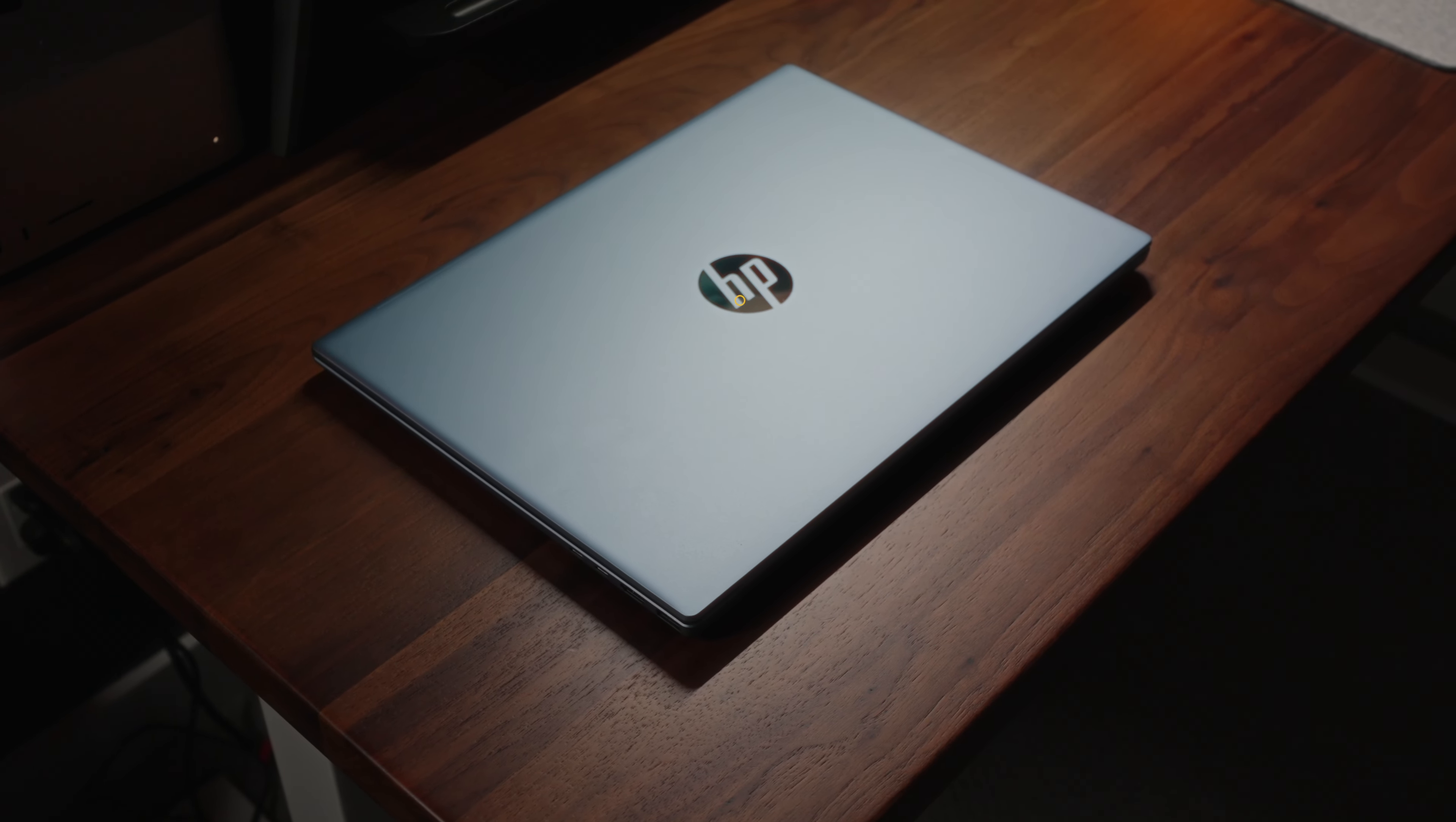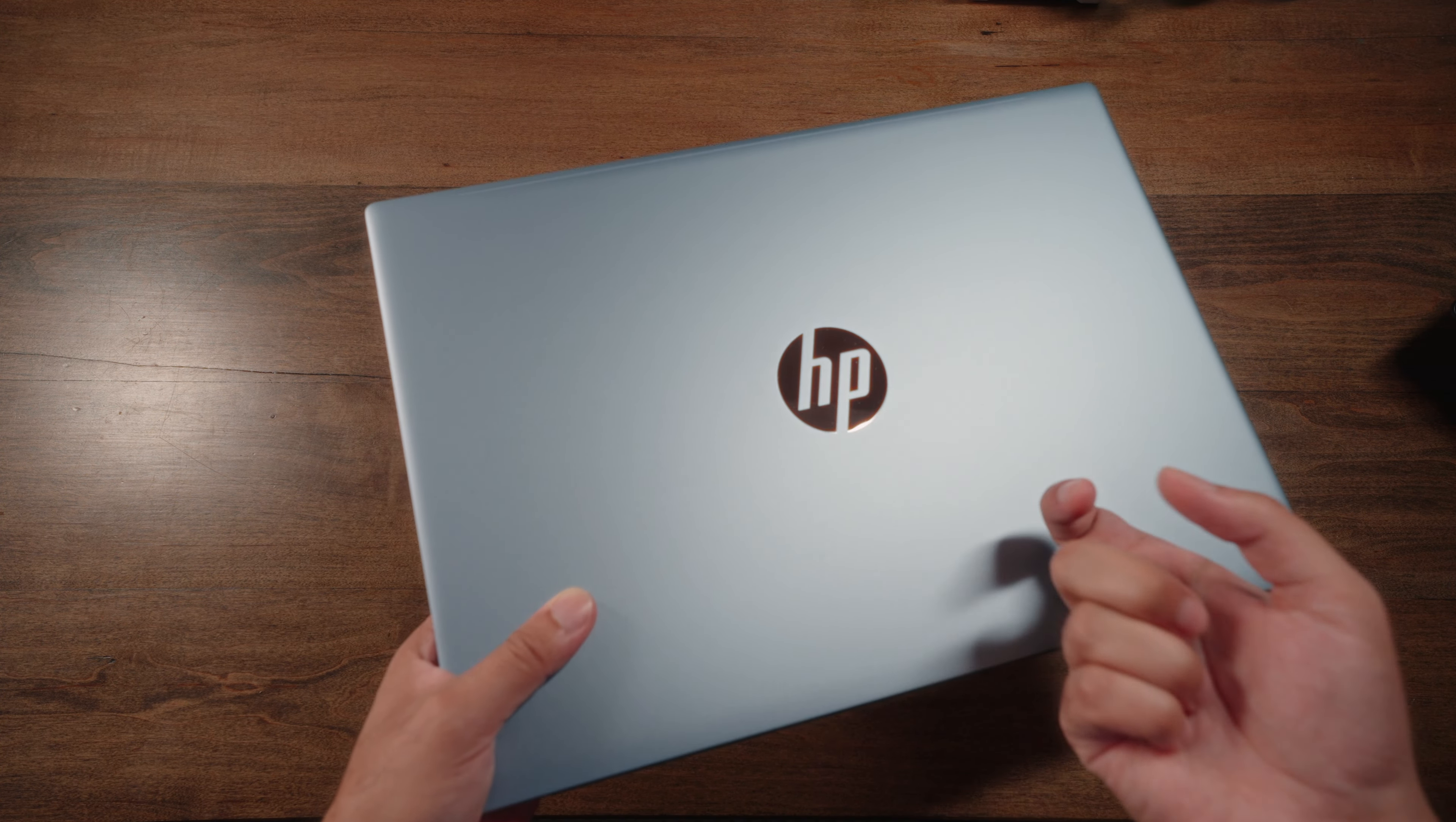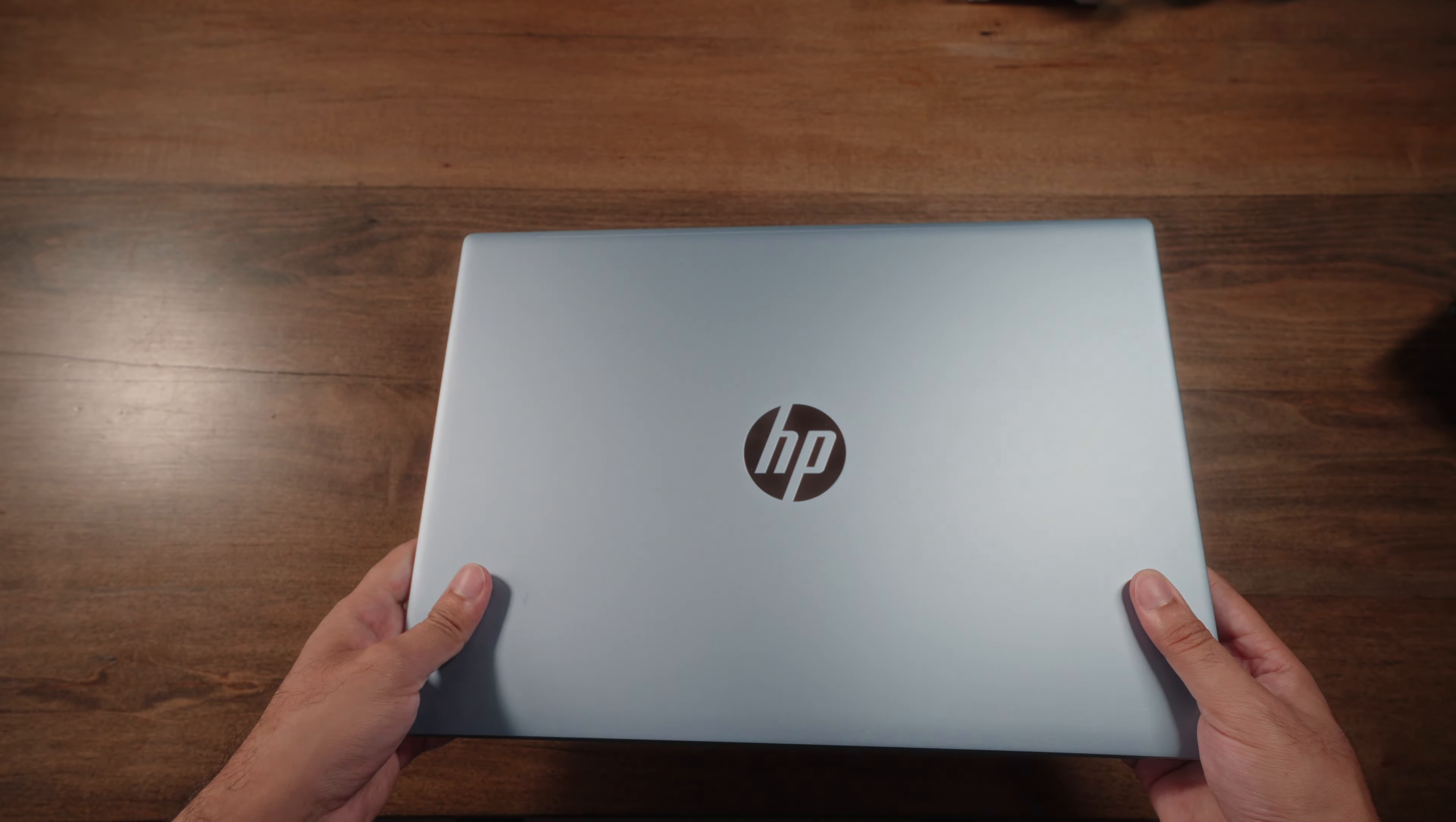Starting with the top side, like I mentioned, you do have a clean metallic lid over here. There's no unnecessary textures. It's smooth, and then of course, you have that super reflective HP logo in the center.